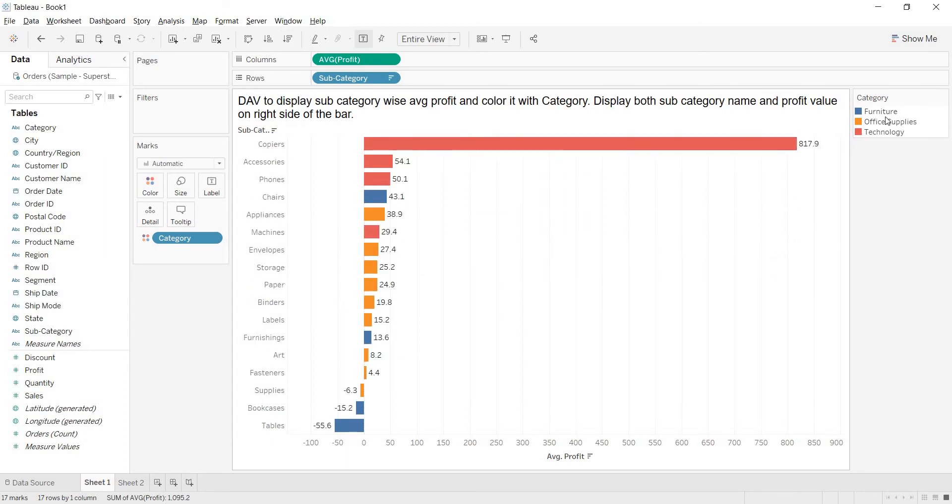Now see, here for each of the category, which category? Three categories we are having. For each of the category, it is taking one color here. Furniture, office supplies and technology.